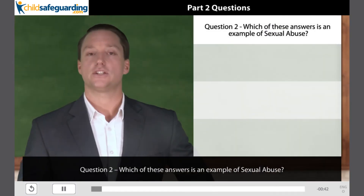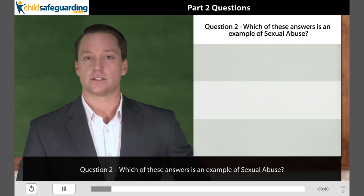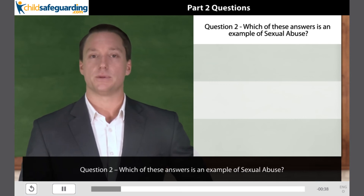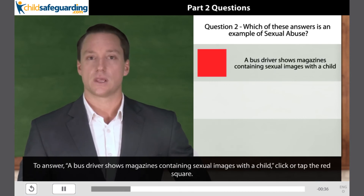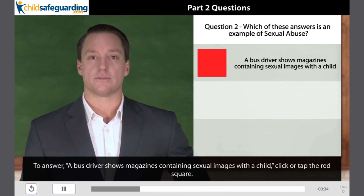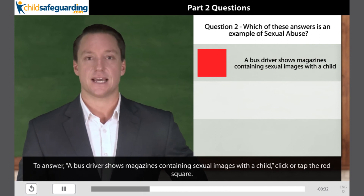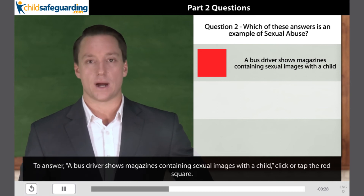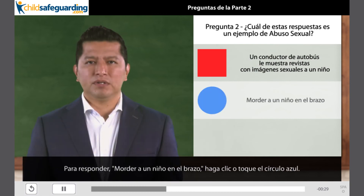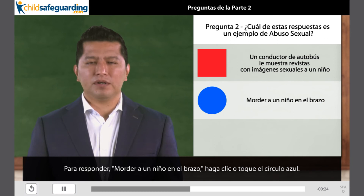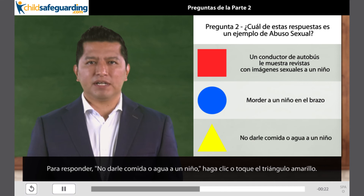Question 2. Which of these answers is an example of sexual abuse? To answer: a bus driver shows magazines containing sexual images to a child — click or tap the red square. Para responder: morder a un niño en el brazo — haga clic o toque el círculo azul. Para responder: no darle comida o agua a un niño — haga clic o toque el triángulo amarillo.